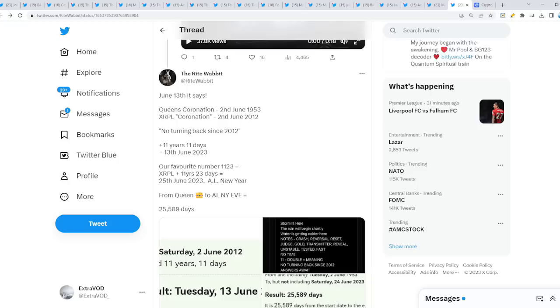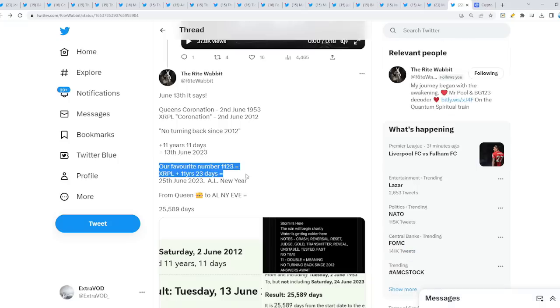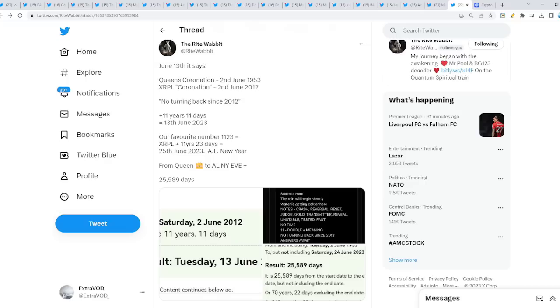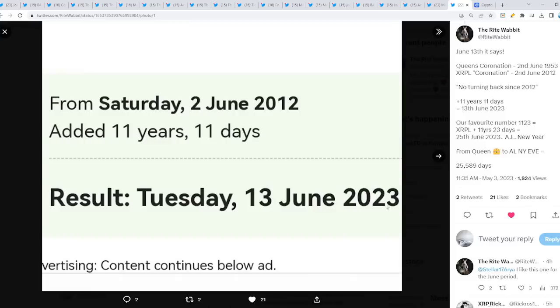Our favorite number 11, 23 equal XRP ledger. Plus 11 years, 23 days equal what? June 25, 2023. A different calendar, new year, from the Queen's crown or possibly coronation to that New Year's Eve.